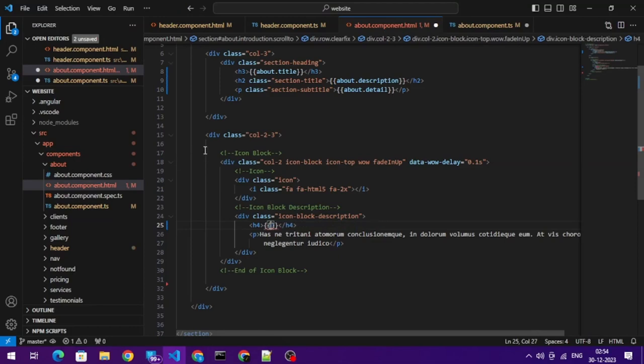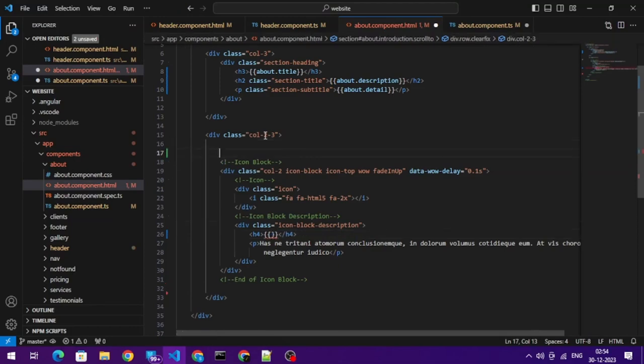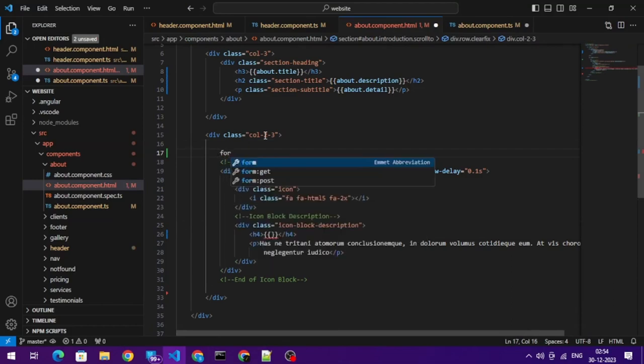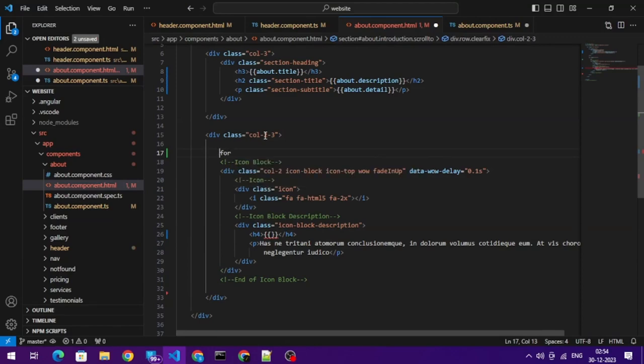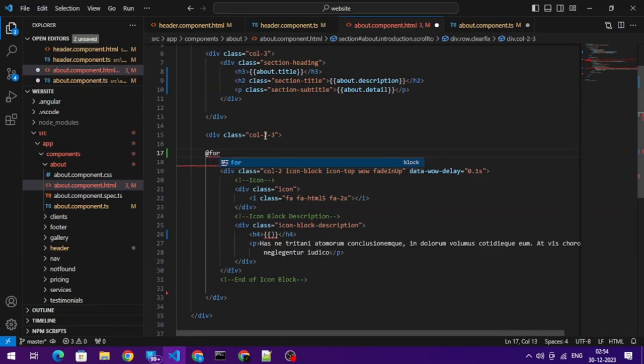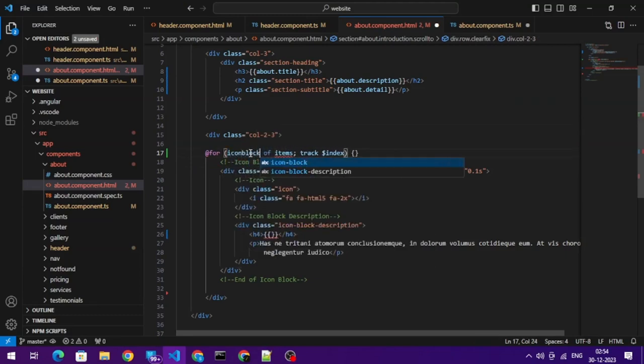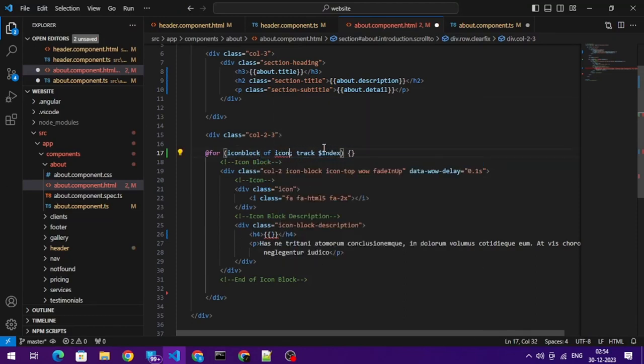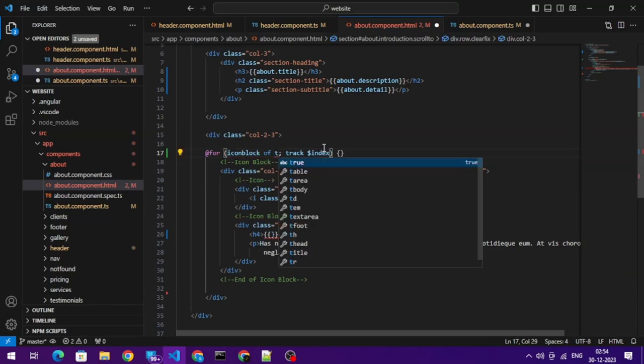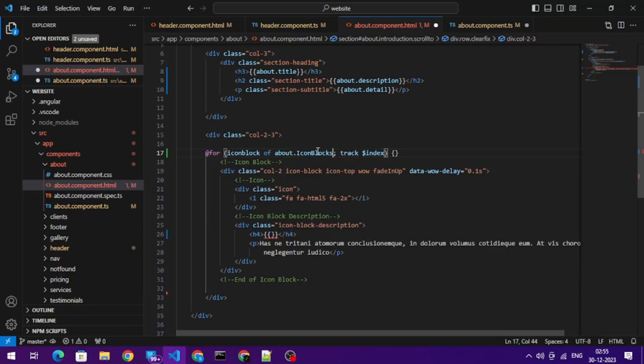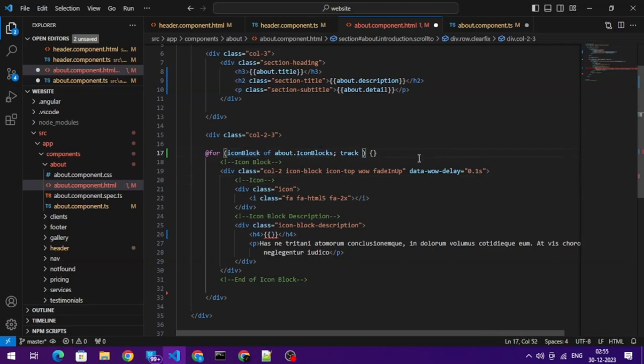Now with version 17 of Angular, we have an easy way to manage our loop. So what we can do is we can use @for. This is my for loop and this is the syntax: item of items. So here I have iconBlock, and here what I want to track is the icon block.